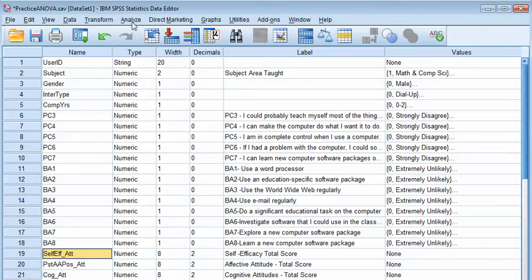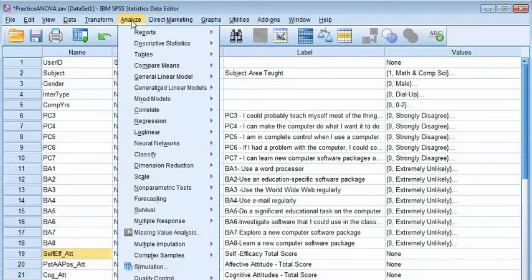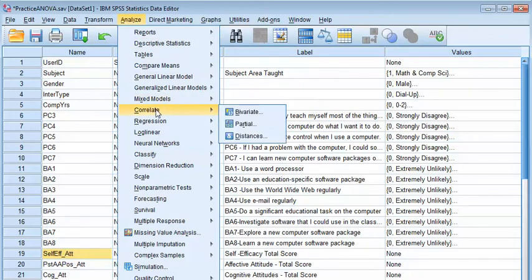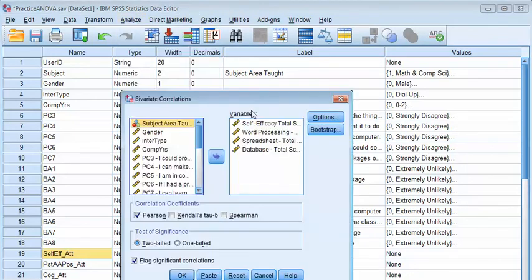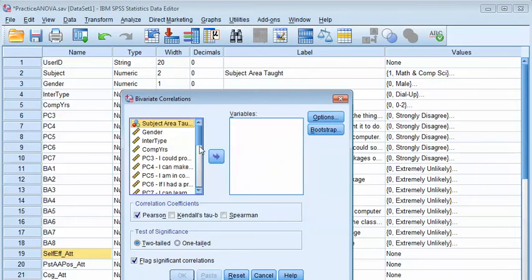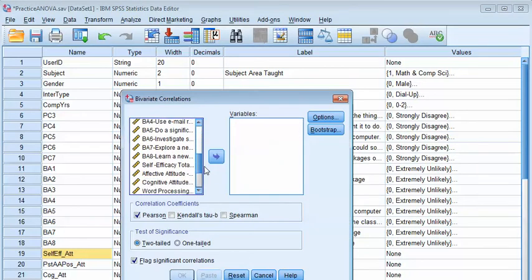So let's go into it here. We click on Analyze, Correlate, Bivariate. I'm just going to reset.